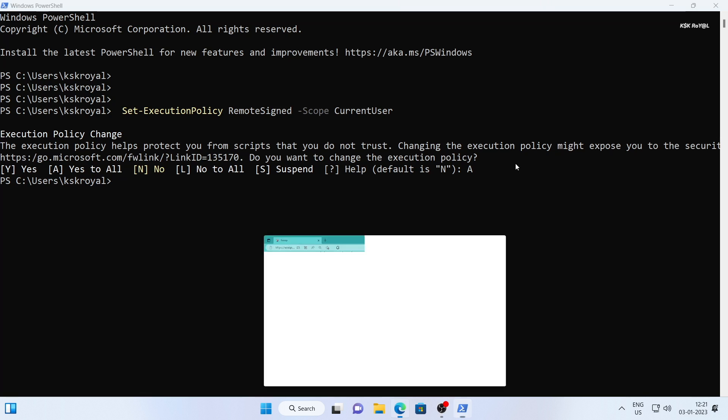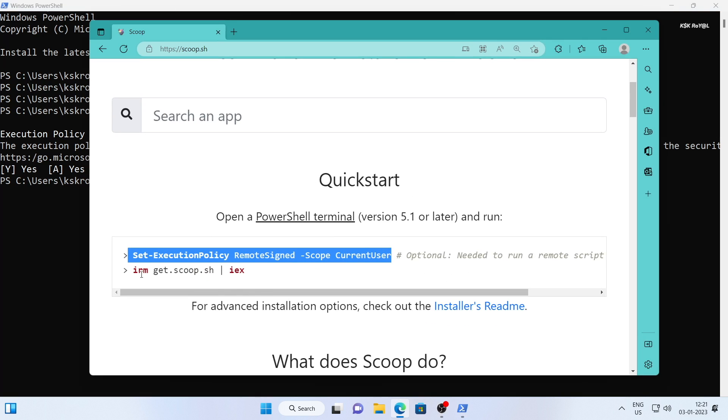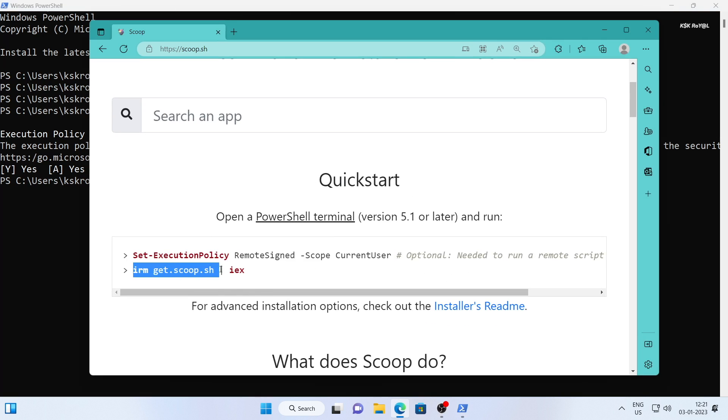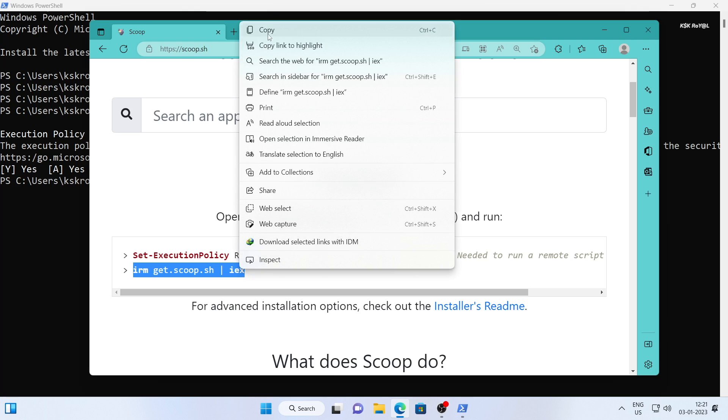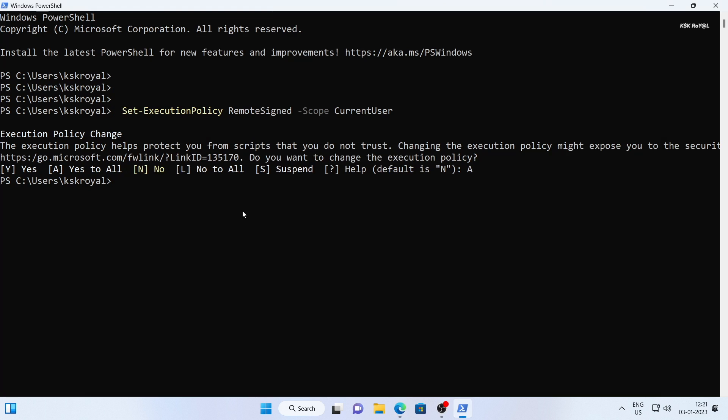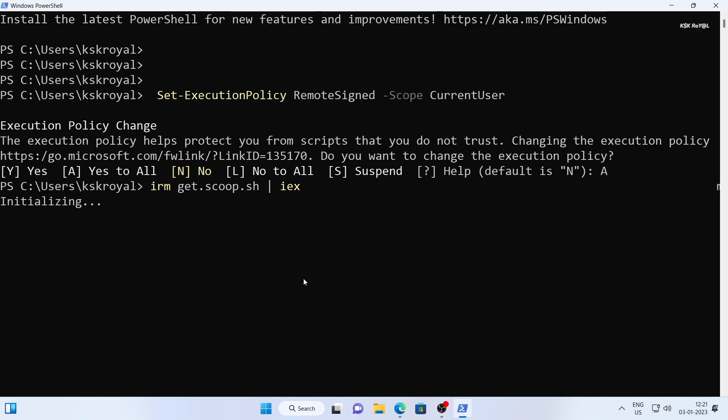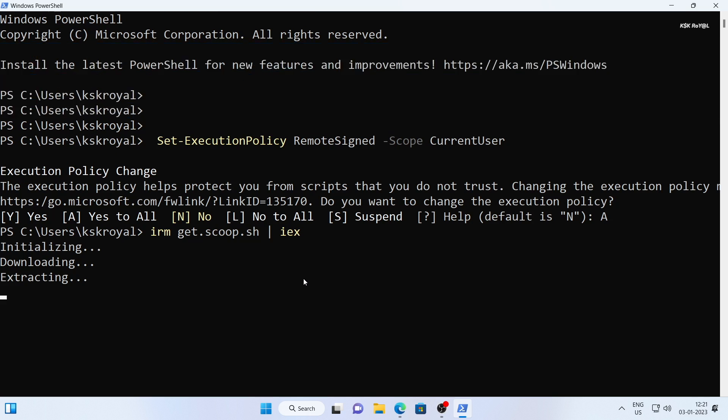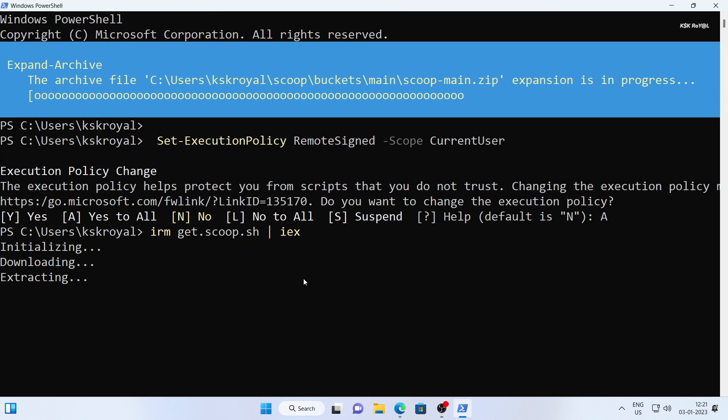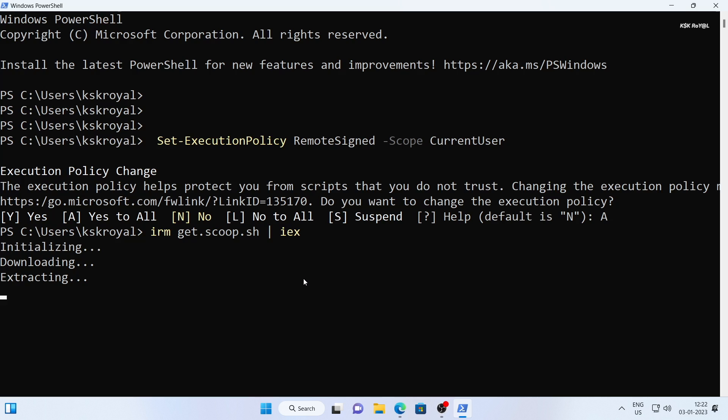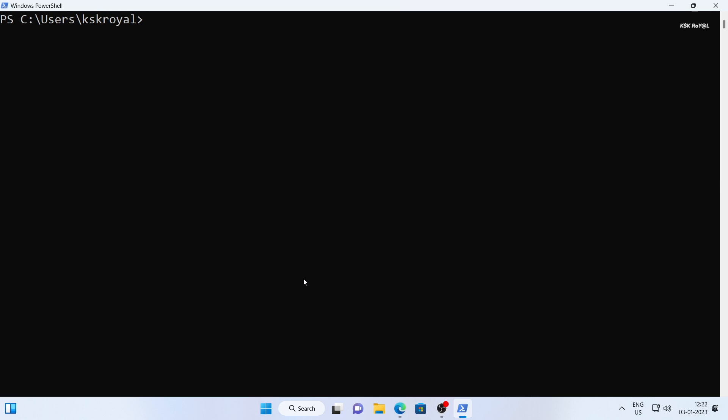Next, copy and paste this line to start setting up scoop. Now once it's done, type scoop dash dash version to confirm the installation.